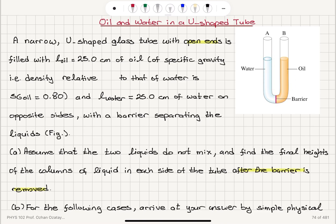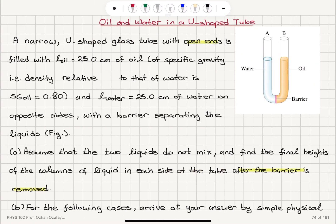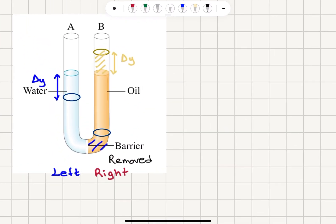Because the pressure on the water side is higher, flow will start moving toward the oil side — the water level will start decreasing. This continues until the pressure on both sides is equal at equilibrium. The water level decreases by an amount delta_y, so the water moves to the oil side. With the barrier removed, the new water level drops by delta_y on the left, and the oil level increases by delta_y on the right.